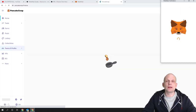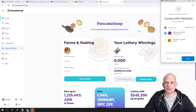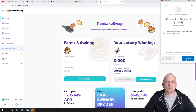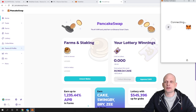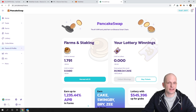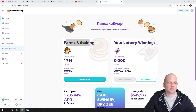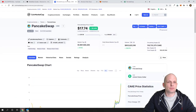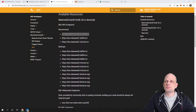If we go to PancakeSwap Finance, you will be able to connect your wallet — click connect, and I'm connecting my wallet here. You will see that on PancakeSwap I am already doing staking. Another reason why I think PancakeSwap Cake tokens will become so valuable is because staking is very profitable on PancakeSwap.